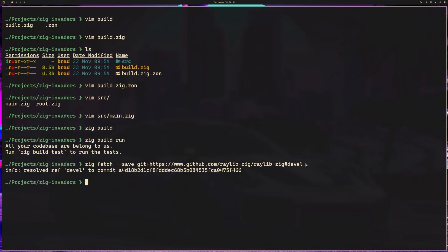This is a shortcut to say the branch, the commit, the SHA that we're looking for is whatever is after the octothorpe. In our case, we want the devel branch.